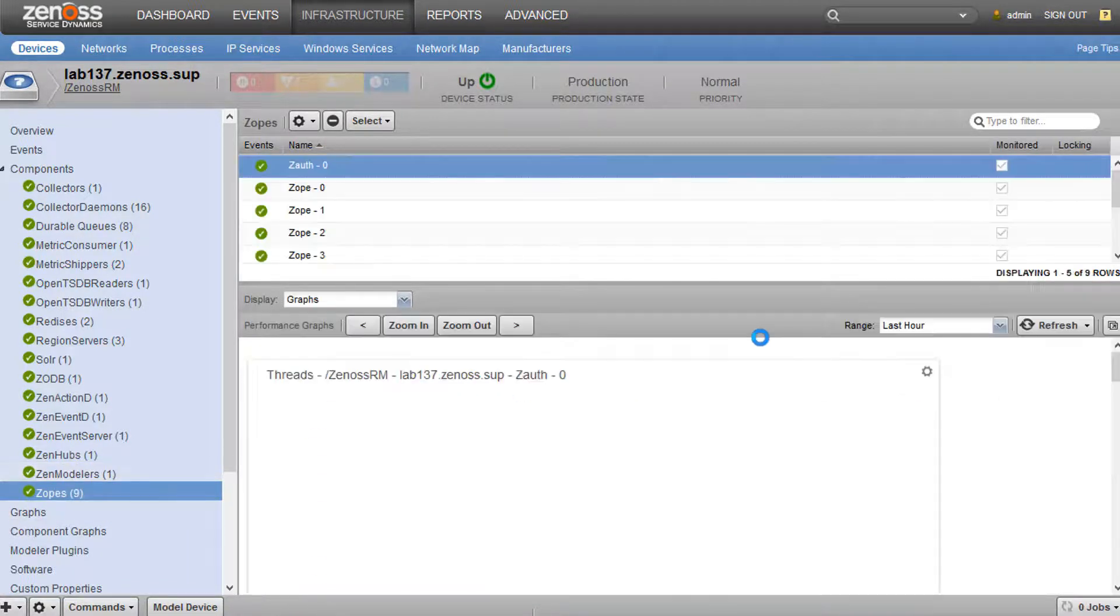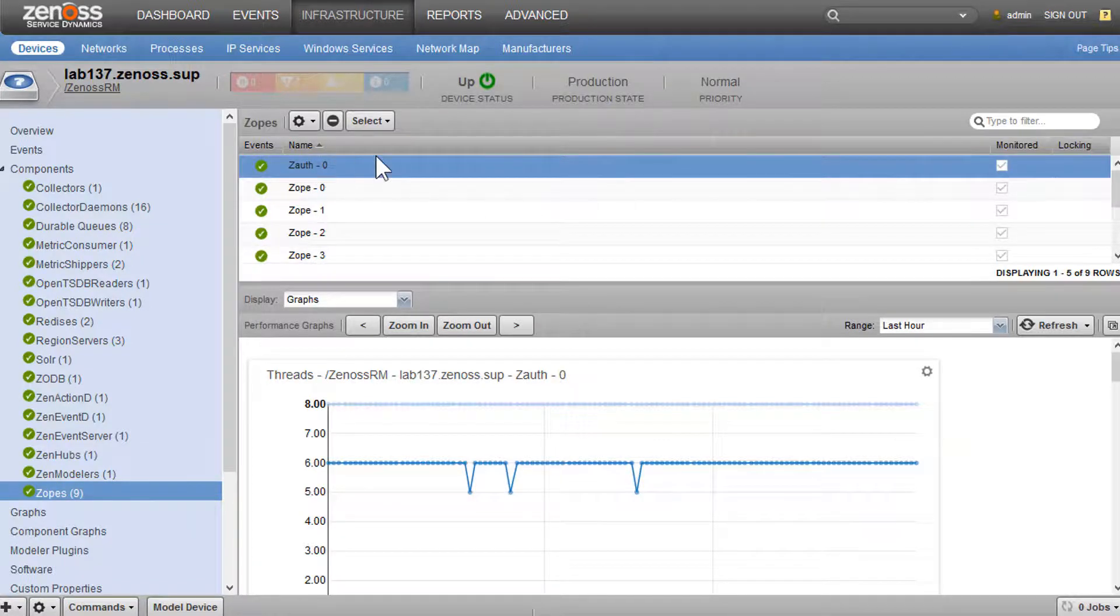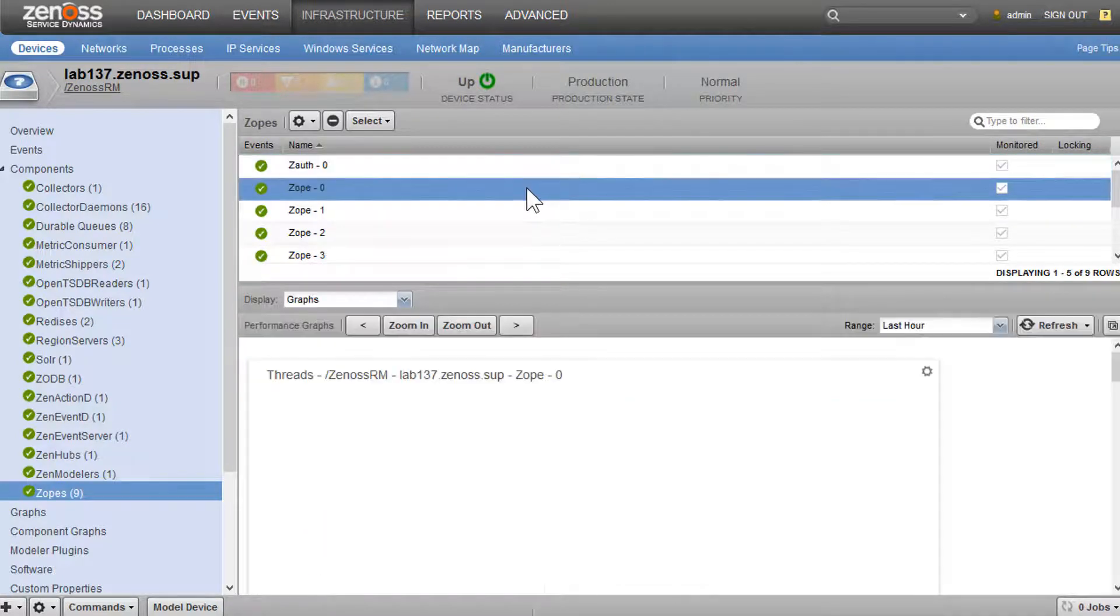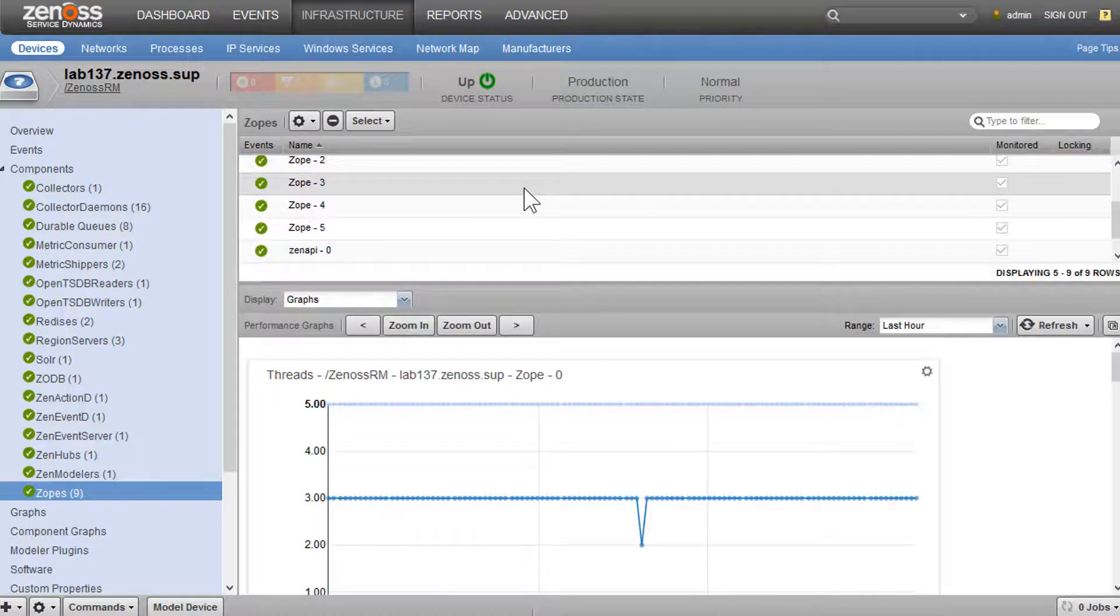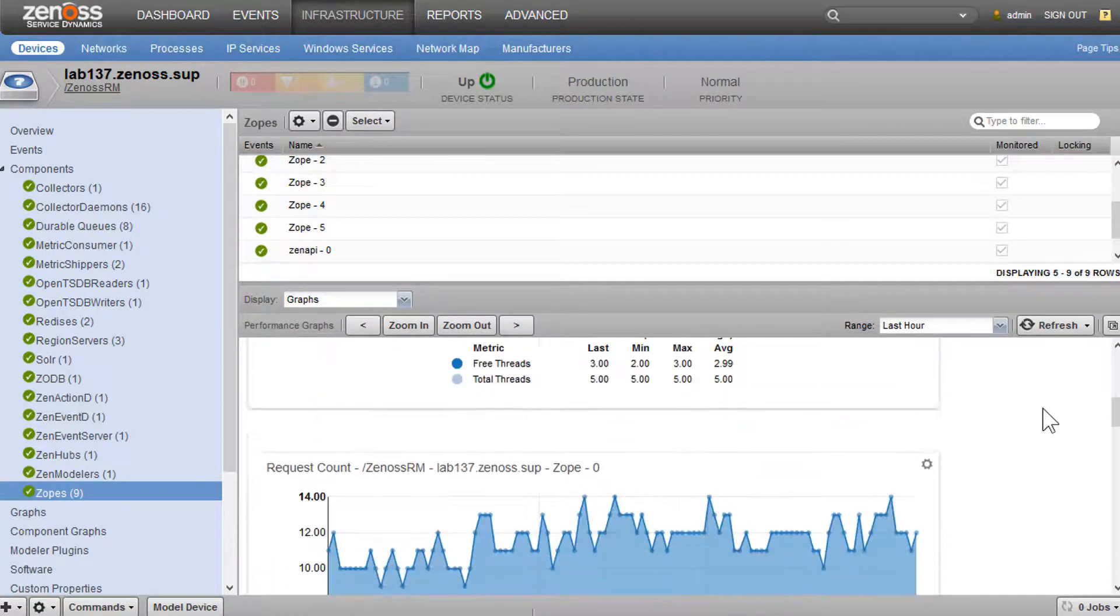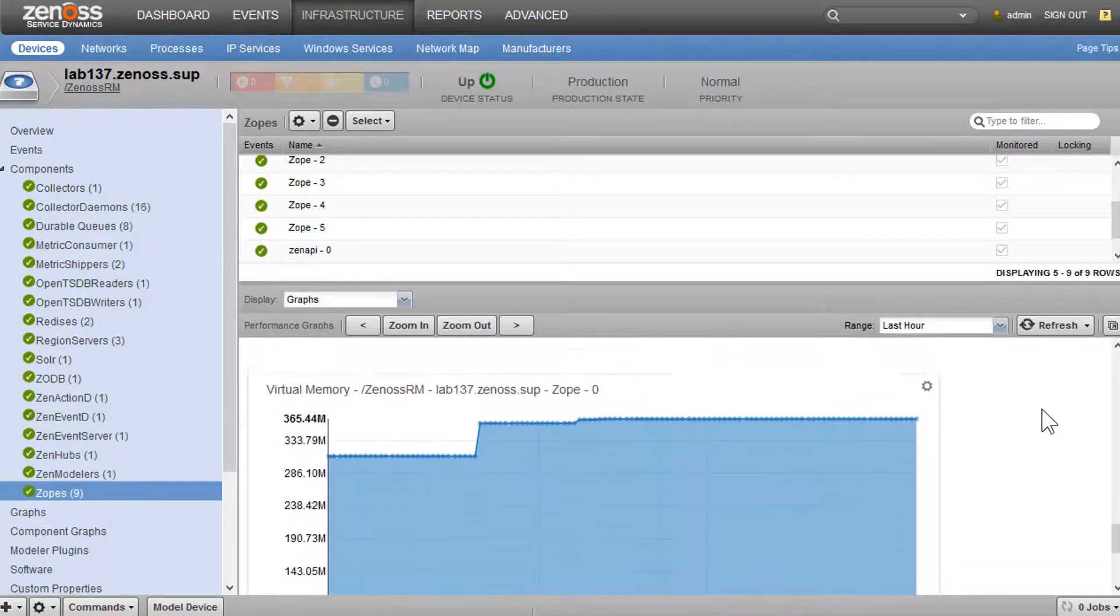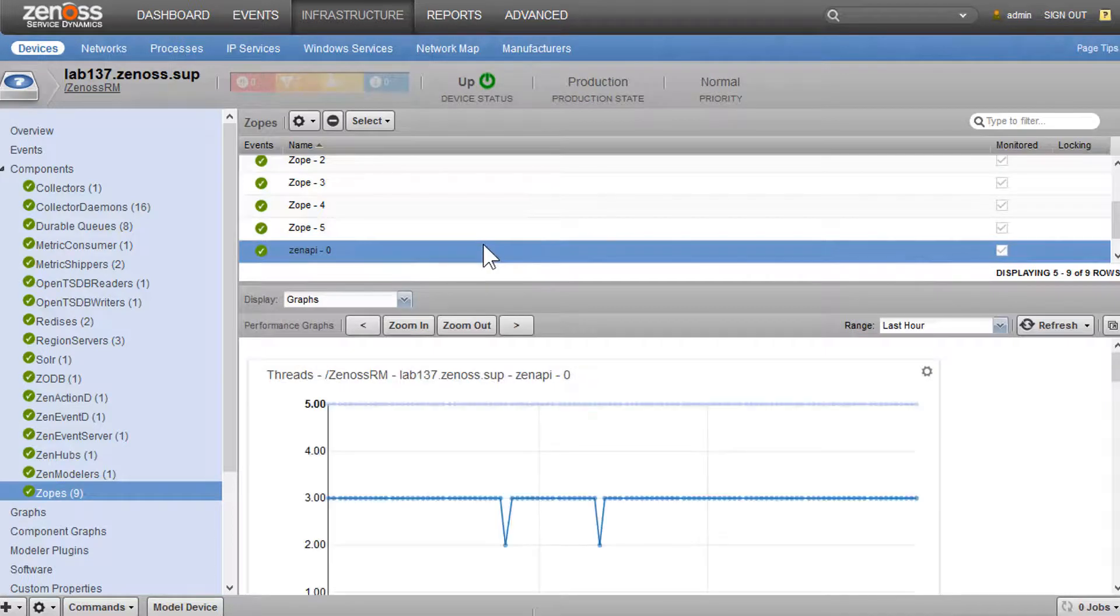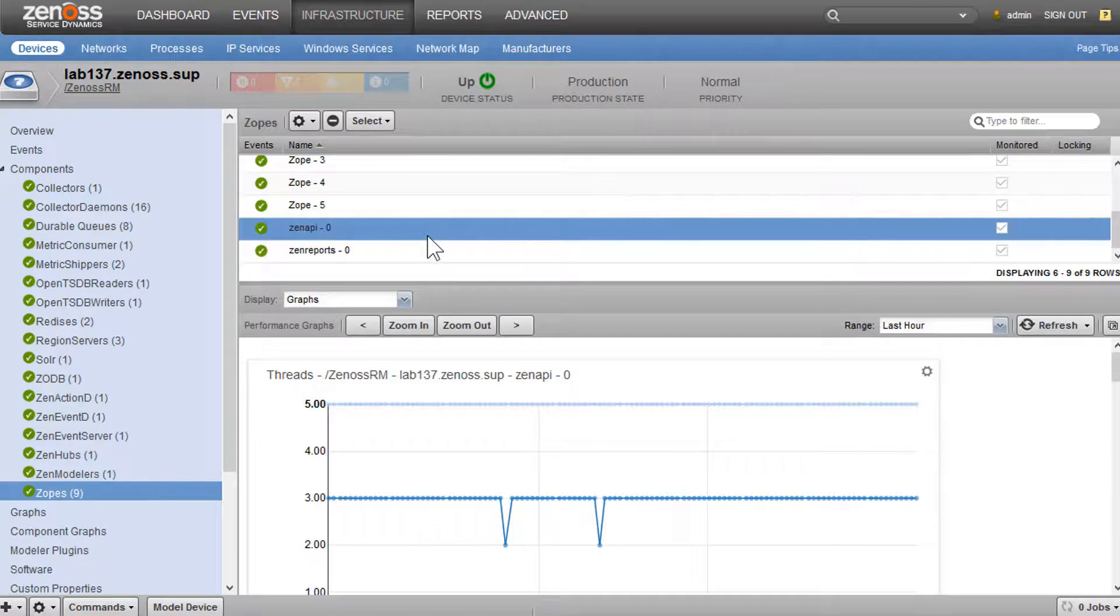We have information about our zopes. So zauth is technically a zope. It's a special zope for handling authentication tokens and things like that, for some internal communication. Then we have the six standard out-of-box zopes you know and love. We can see information about the threads, requests, memory. We have API and reporting zopes, which are special dedicated zopes that operate with special parameters, specifically for API and reporting.